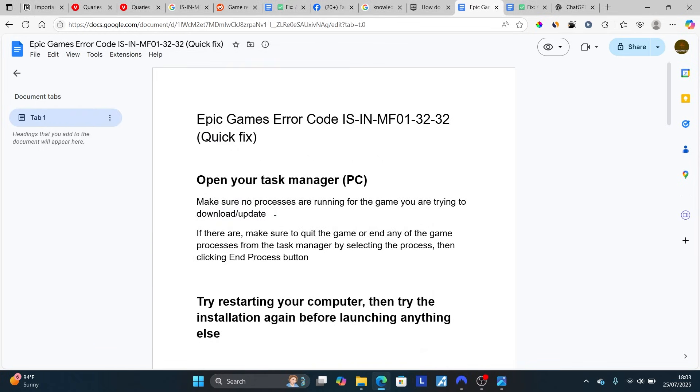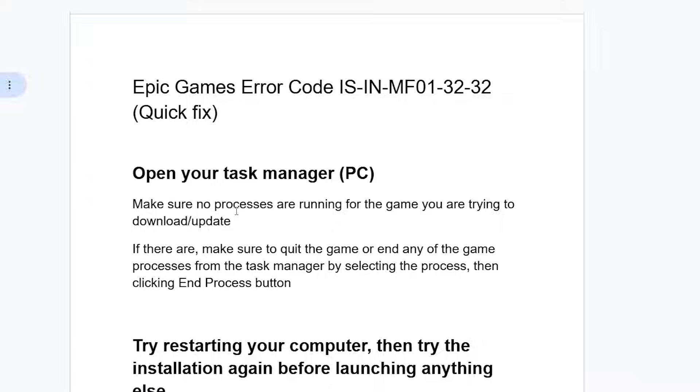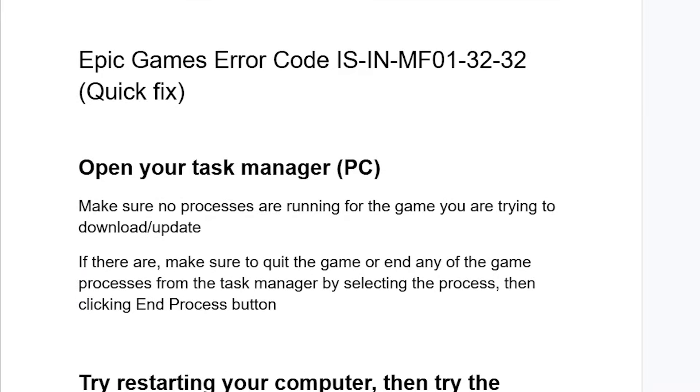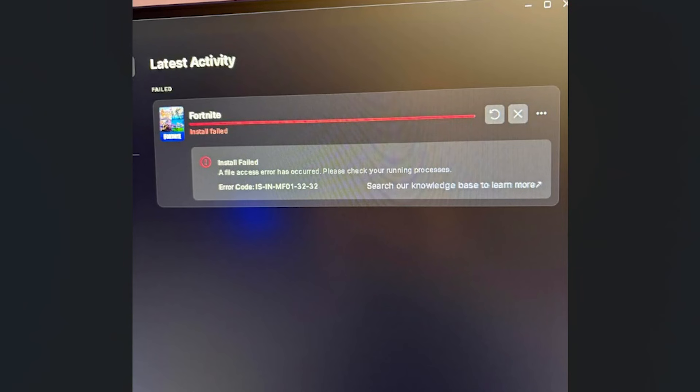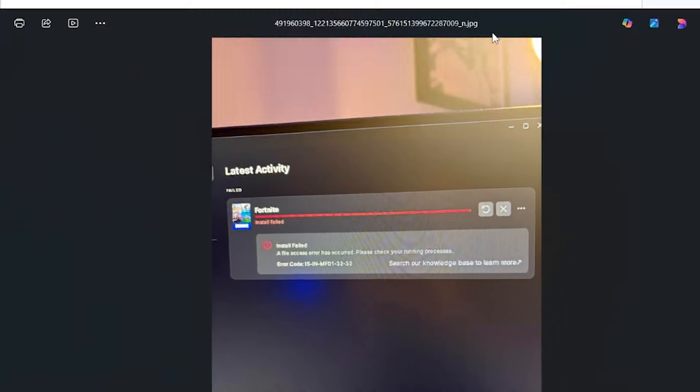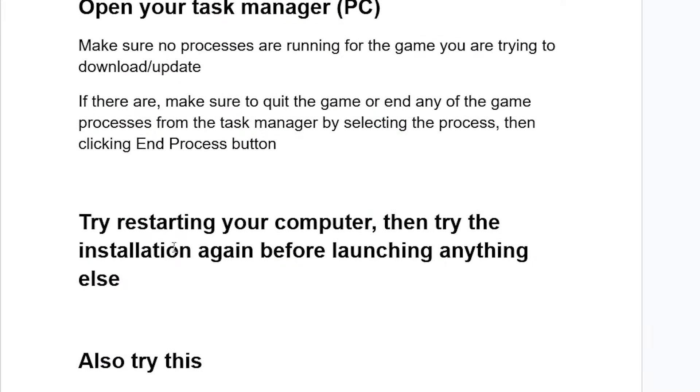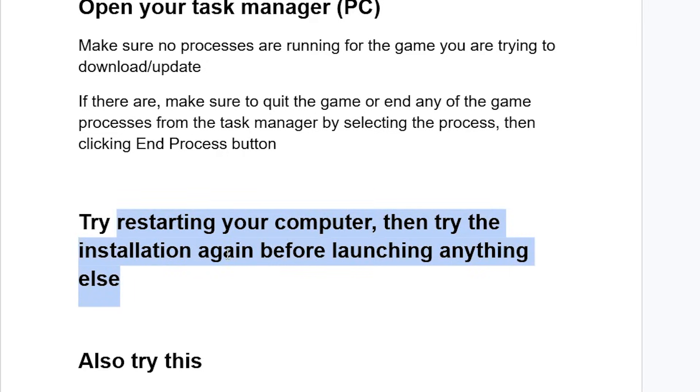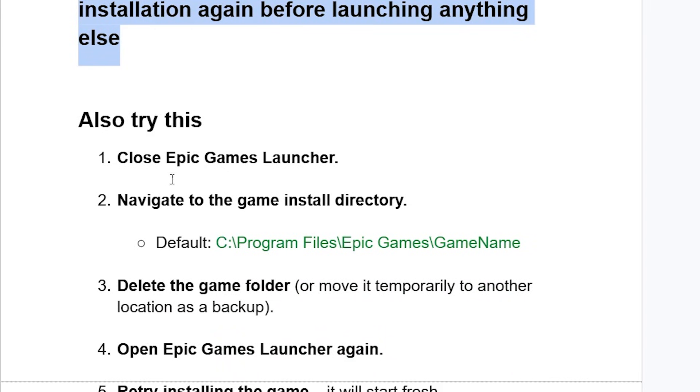Try to download or update the game again. If you've done so but are still facing the same issue, try restarting your computer, then try the installation again before launching anything else.